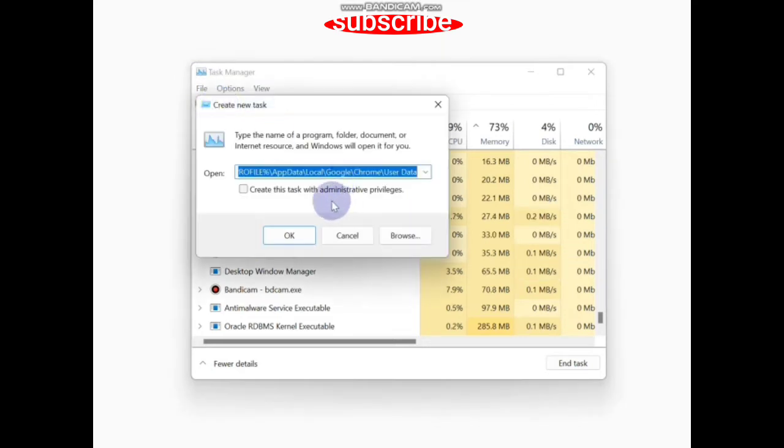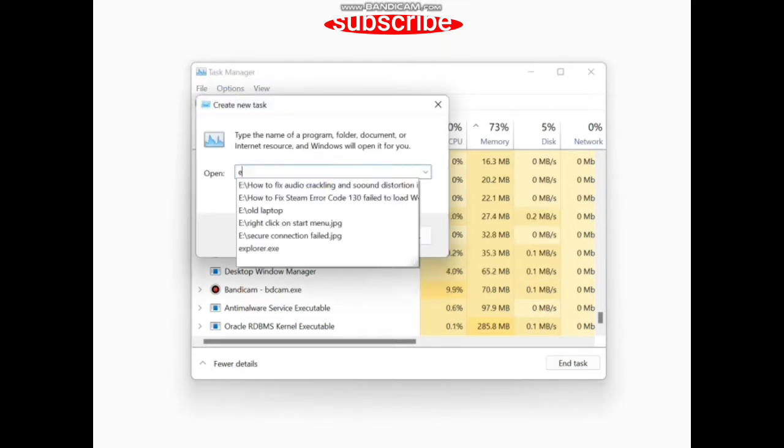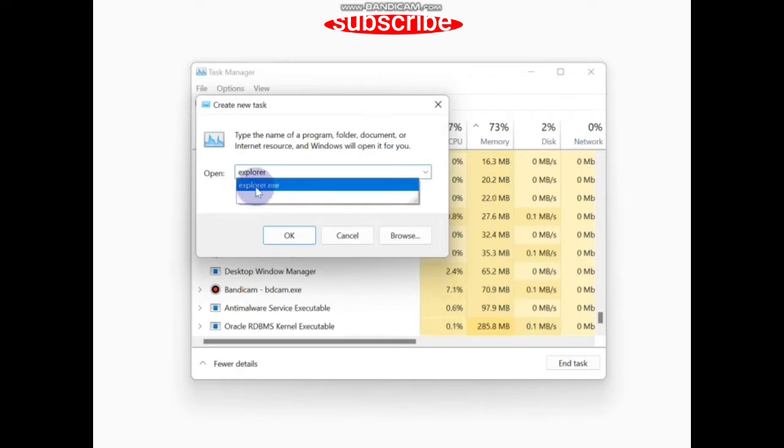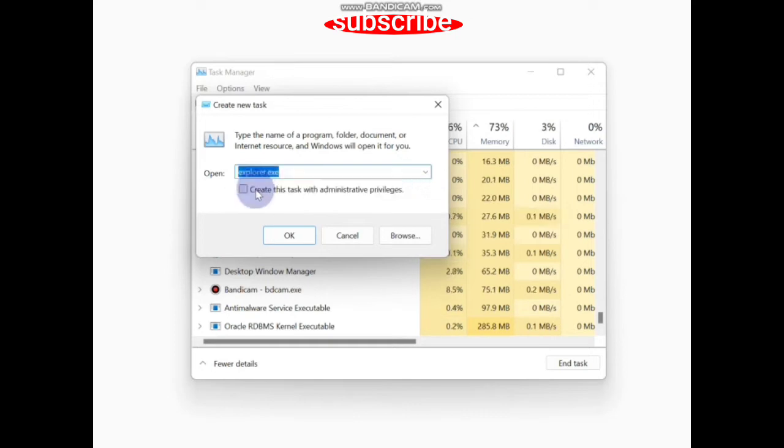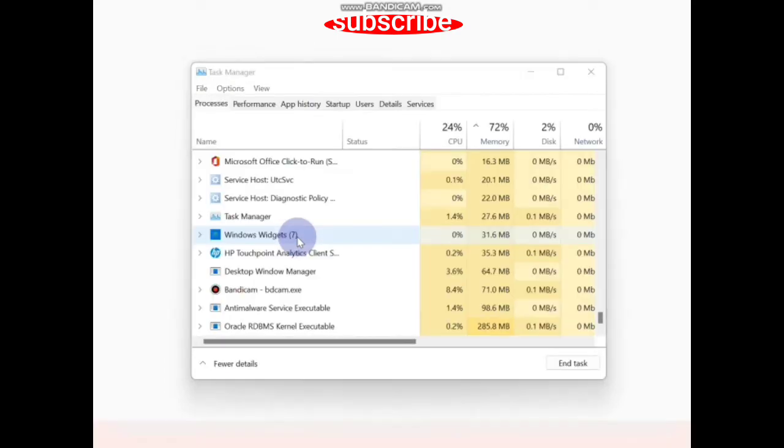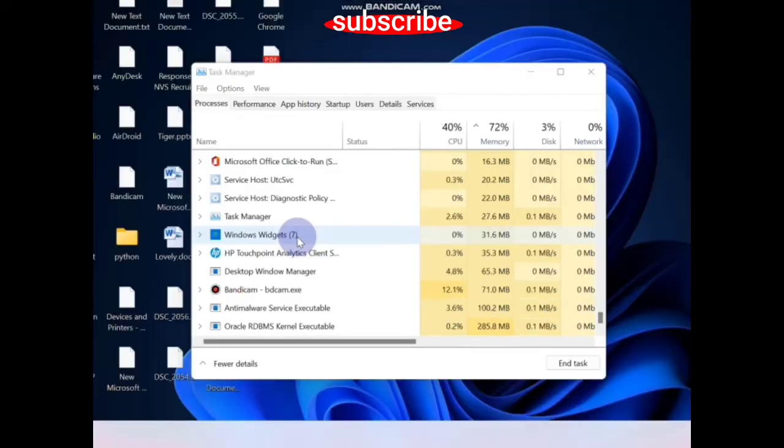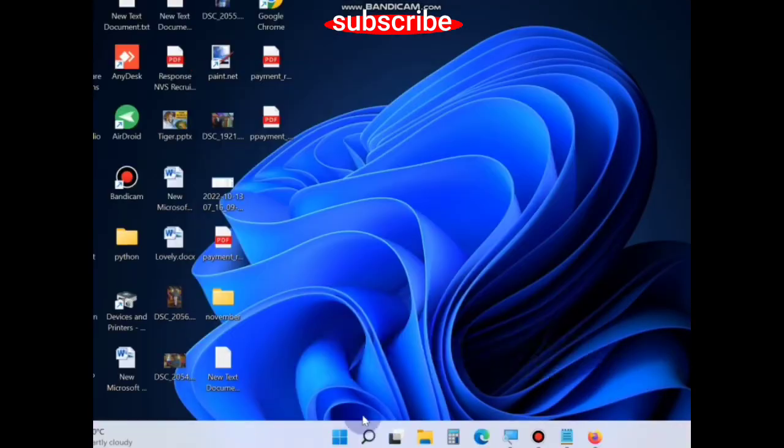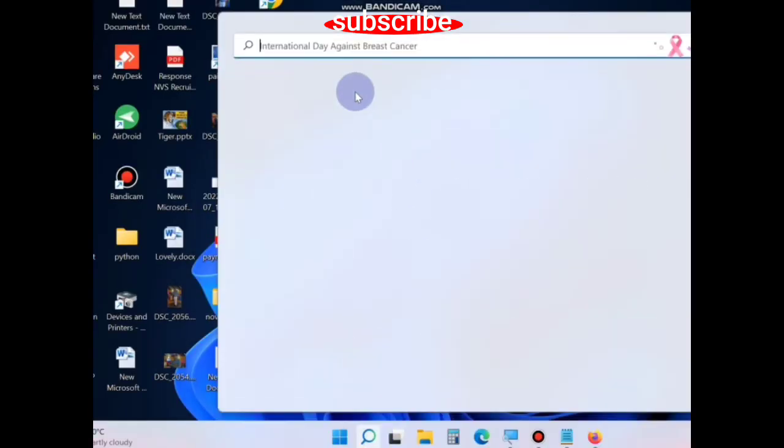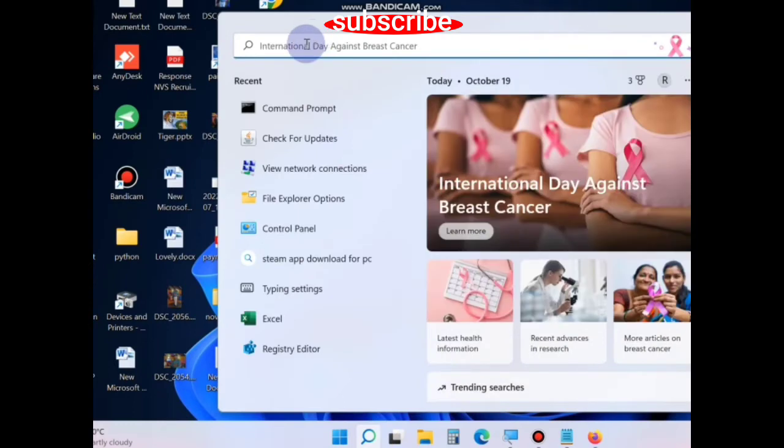...and create a new task. Enter the command explorer.exe, click OK, and it will start your Windows Explorer process again. This will also help resolve your issue. The second method is to go to Windows Search...